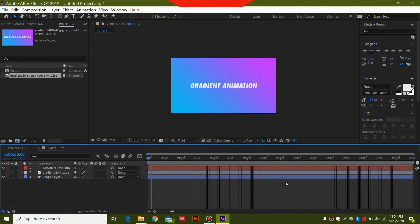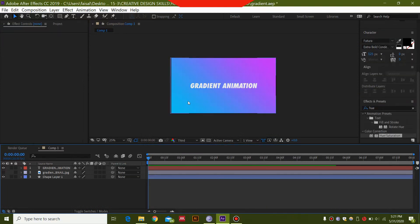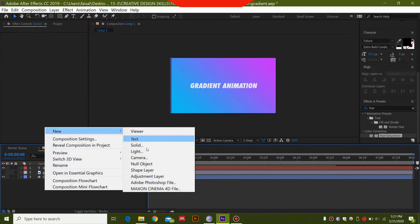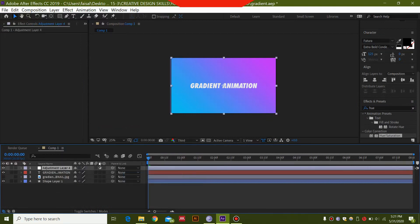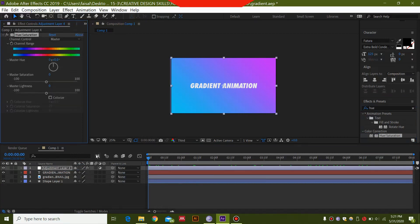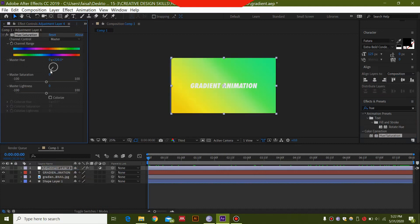Now, in order to make this gradient change colors, we need to do a very simple task. Right click, select New, and select Adjustment Layer. After selecting this, go to Effects & Presets, type 'hue', and you will find the effect Hue/Saturation. Bring this effect on top of the adjustment layer, and when you move the slider, you can see the gradient changes colors.